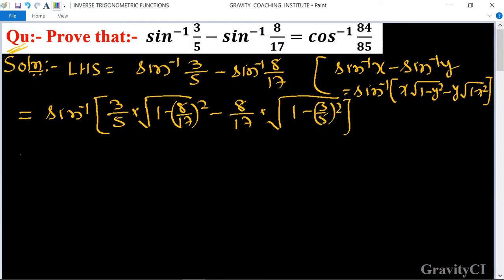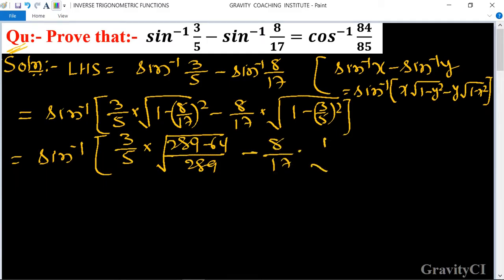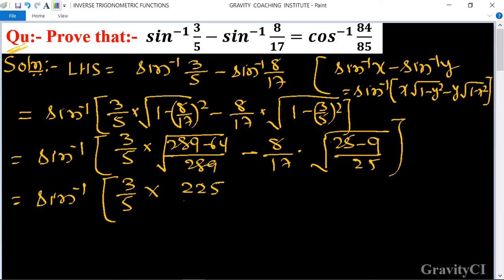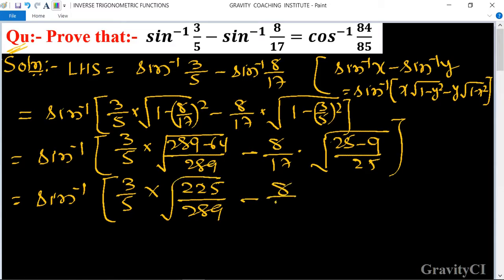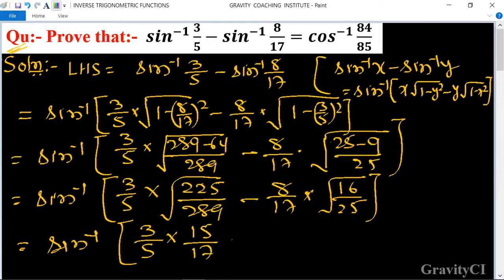Calculating the values: 1 minus 64 upon 289 gives 225 upon 289, and 1 minus 9 upon 25 gives 16 upon 25. So this becomes 3 upon 5 into 15 upon 17 minus 8 upon 17 into 4 upon 5.